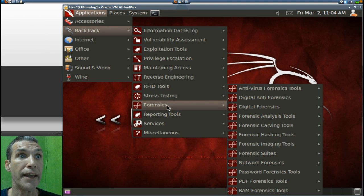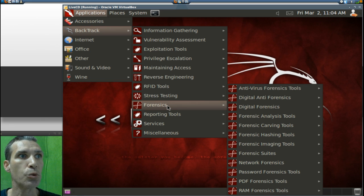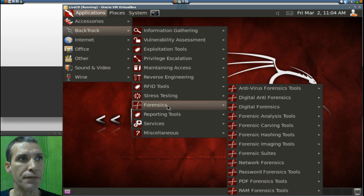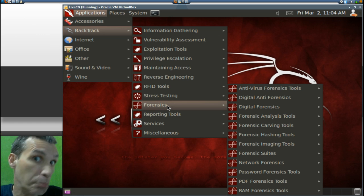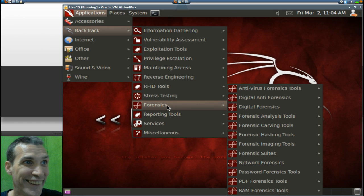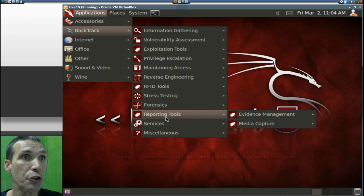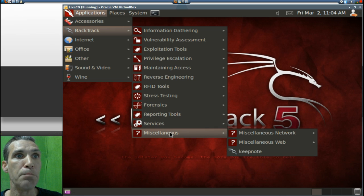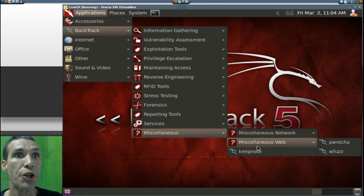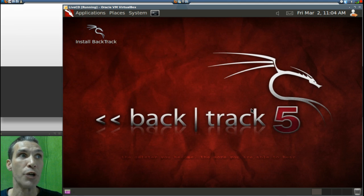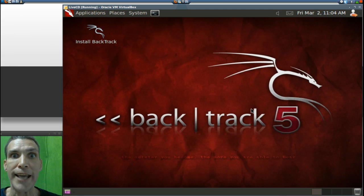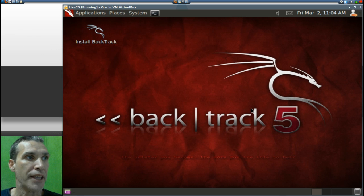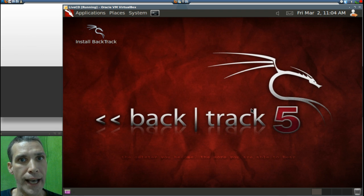I imagine this is a great pile of tools for retrieving data off of damaged hard drives and that sort of thing, and that's just a guess here. Reporting tools, services, and miscellaneous. According to their website, there are well over 400 applications that this distribution has for handling all of these different tasks.